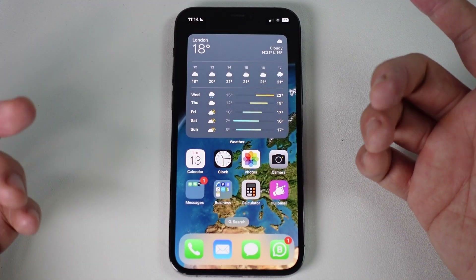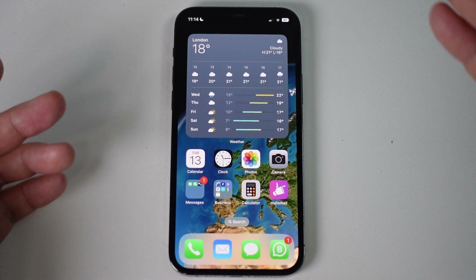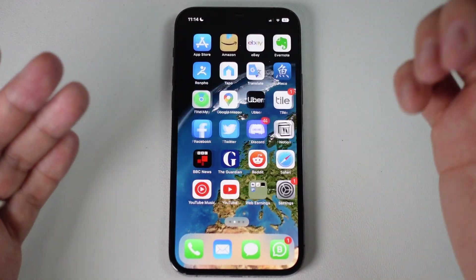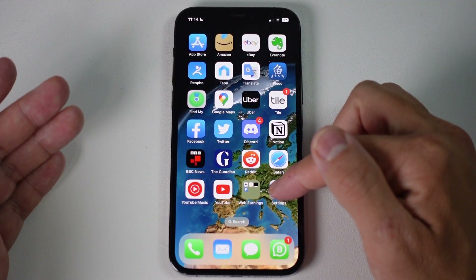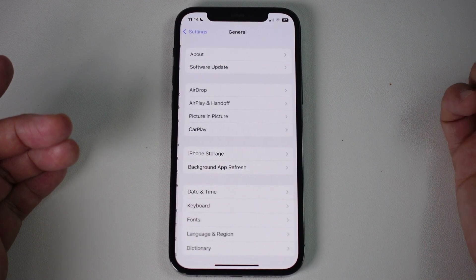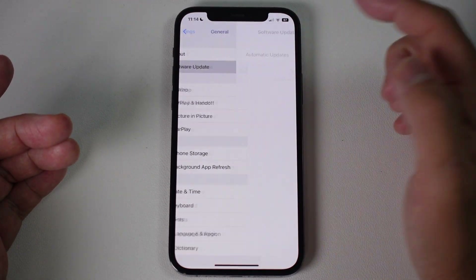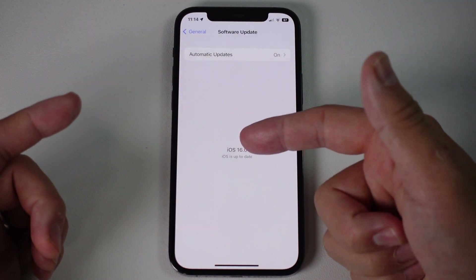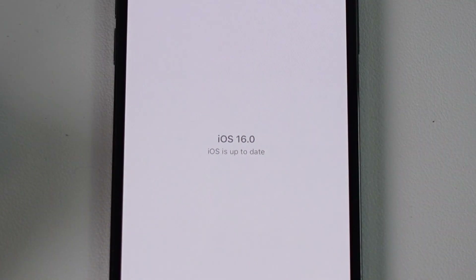The way this works is very simple. We need to be using iOS 16. So if you haven't upgraded already, just go to Settings, go to General, and then in Software Update, make sure that you're using iOS 16 or later.